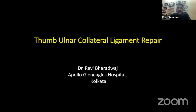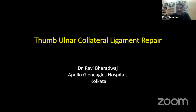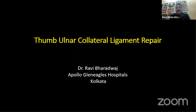Ulnar collateral ligaments of the thumb are fairly common. The incidence of ulnar collateral versus radial collateral ligament injuries is 10 to 1, so radial collateral ligament injuries are fairly uncommon compared to the more common ulnar collateral ligament injuries.